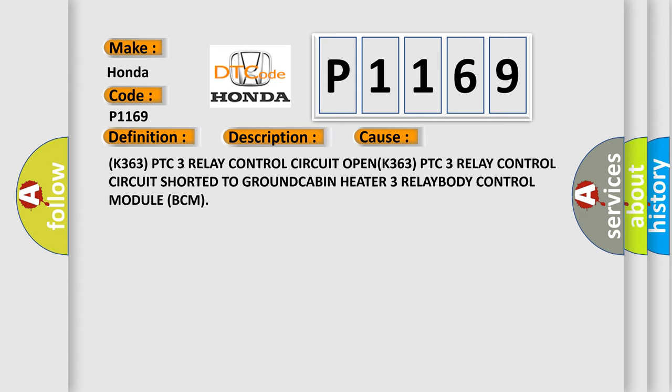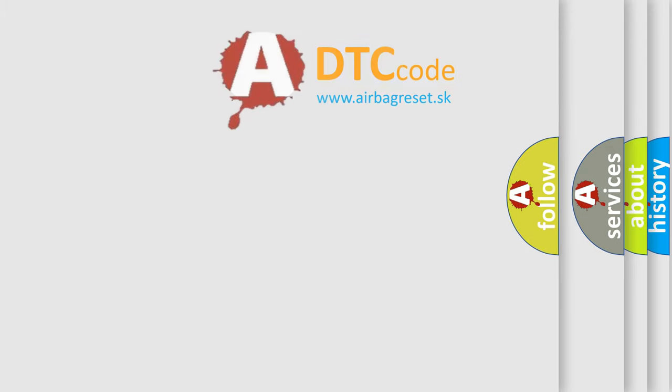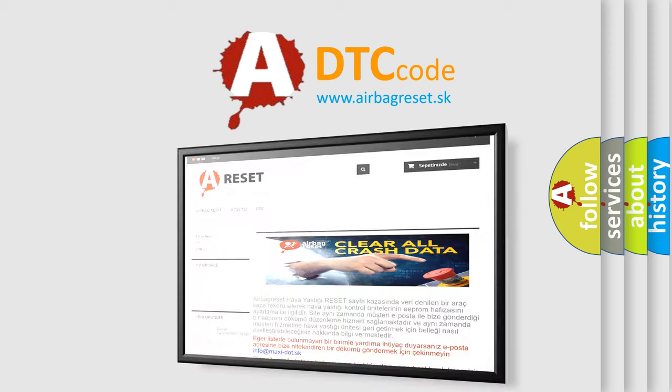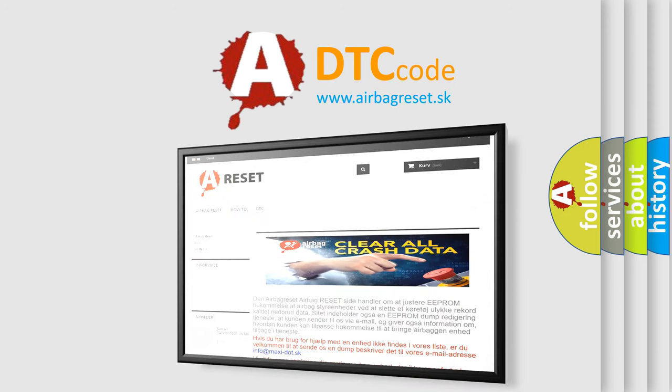The airbag reset website aims to provide information in 52 languages. Thank you for your attention and stay tuned for the next video.